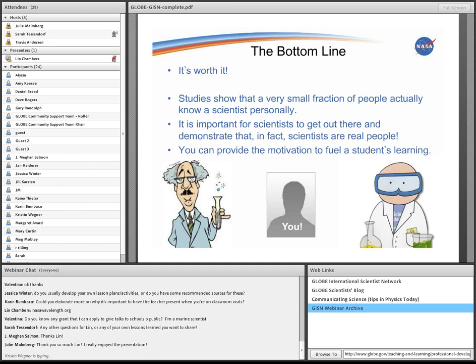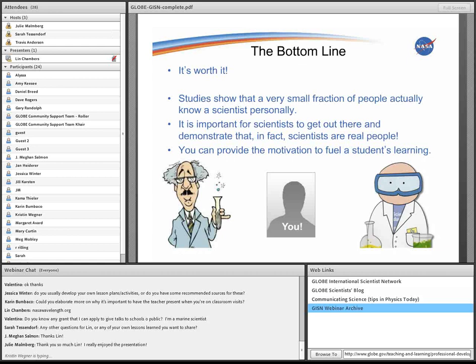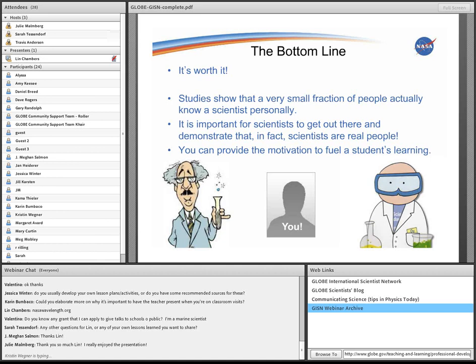So this webinar is being recorded. I've added the GISN webinar archive link to the web links box, so you can click there. This is the second webinar that we've hosted, and so you'll see our previous one already listed in the archive. This one from today will hopefully be posted later this afternoon. So please check back in a few hours for that posting. If anybody else has questions, please continue to type them, and you can always e-mail us at science@globe.gov. Thank you so much for your attendance.